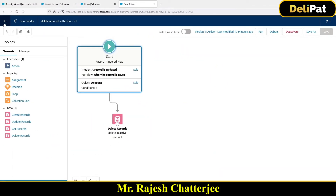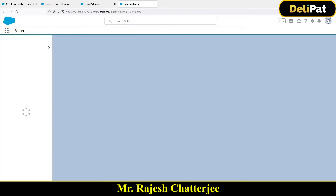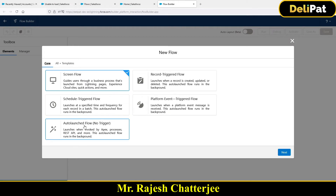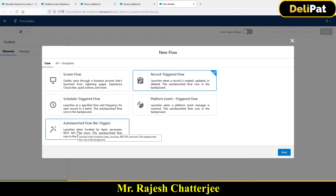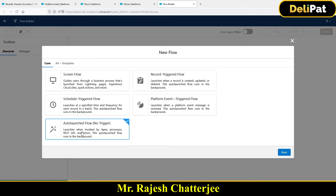In this video we will see how a flow I'm going to create right now would be invoked from a Process Builder. It will follow the same operation - checking if the account status is 'lost' and then deleting the account. I need to create an auto-launched flow, which is a flow that will be invoked either from a process, REST API, or Apex code.